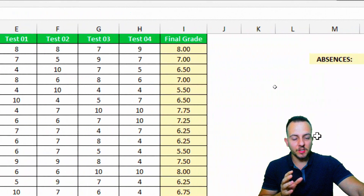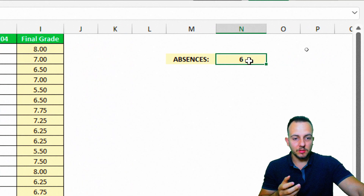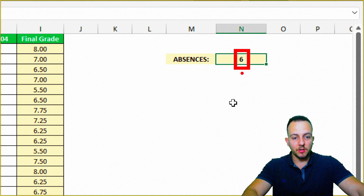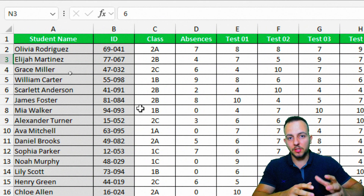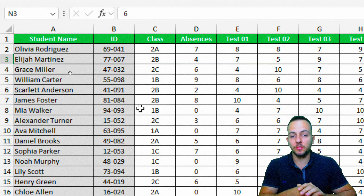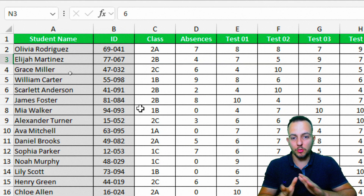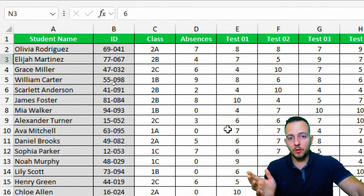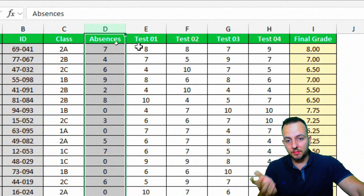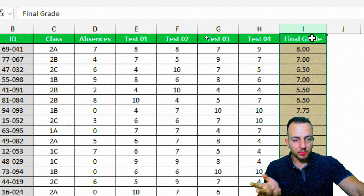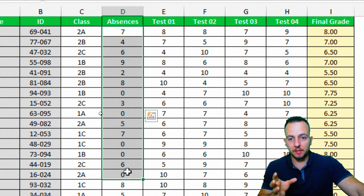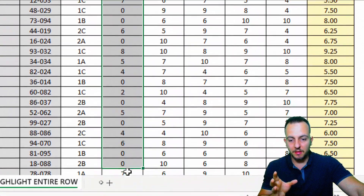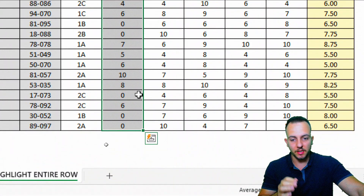To determine whether to highlight an entire row, I'm going to use column D — the absences. If a student got a number of absences greater than or equal to six, I want to highlight all those students. You can use your own criteria — any column you want, such as the test scores or final grade.